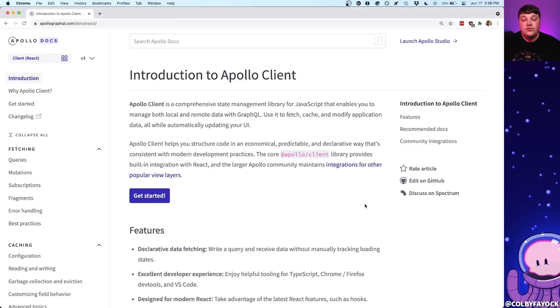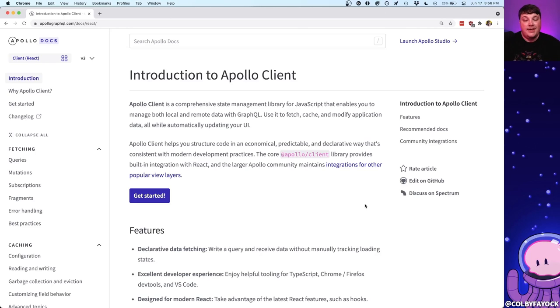To do that, we're going to use the Apollo Client, which is an easy-to-use library where we can write our queries right inside of our application and make sure everything is coming in just as expected straight from WordPress.